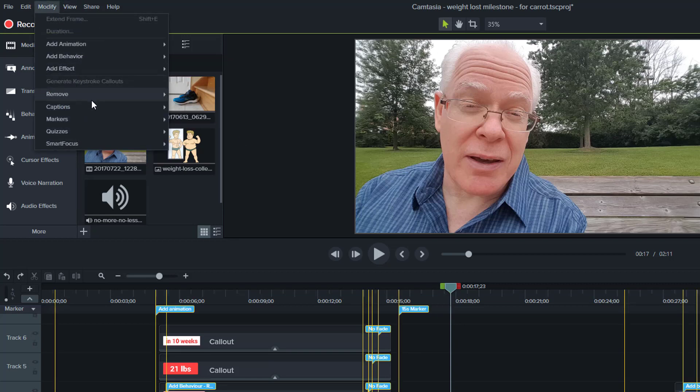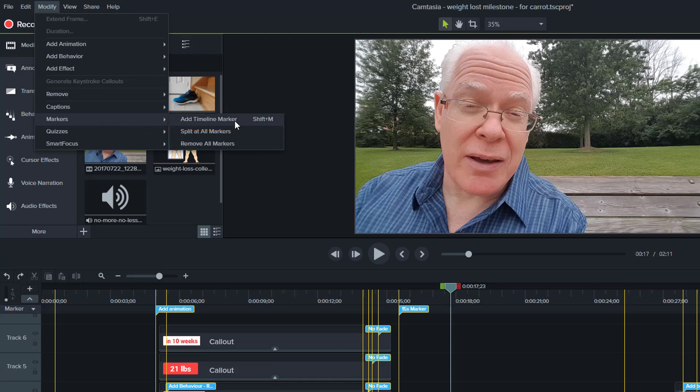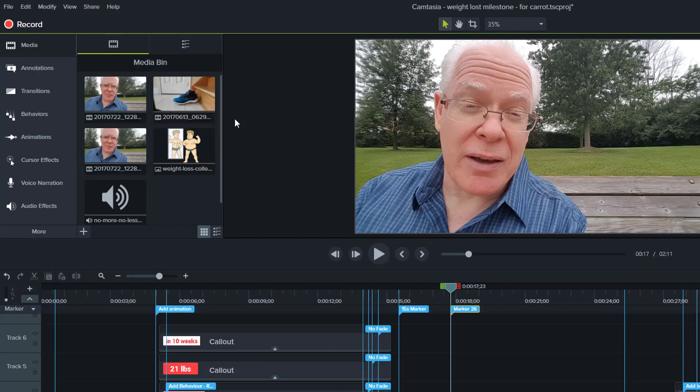And under Modify Markers, you can see, we can add the timeline marker here as well. So we talked about the Shift M. If I click there, the marker's just added now right here at the playhead.